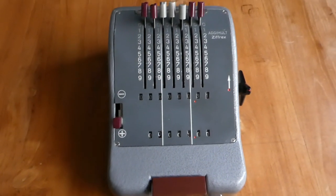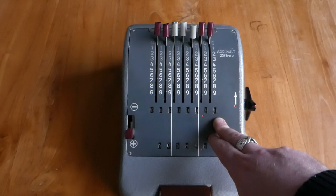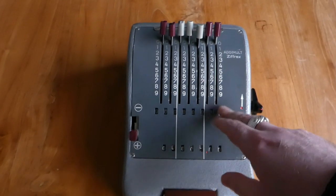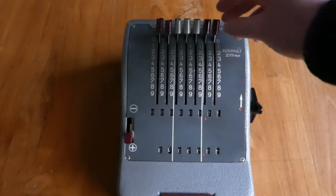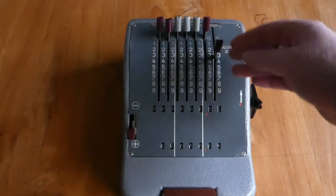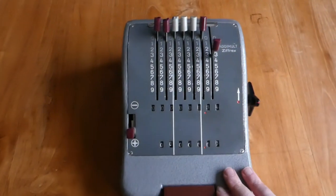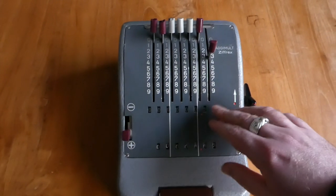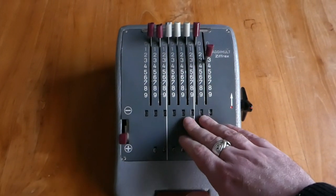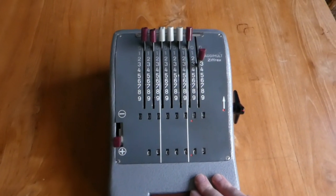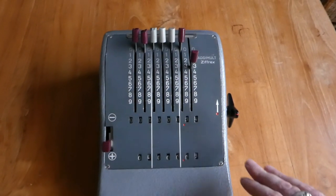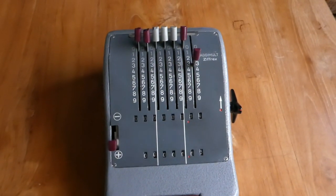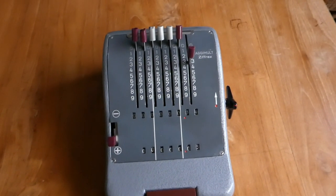The way it works is that normally the main register is driven through intermediate wheels, wheels in between the toothed segments of these input levers. When you switch to subtraction, the register moves up against the input lever toothed segments, and the intermediate wheels move out of the way. So then they're driven directly, and they move in the opposite direction as before.